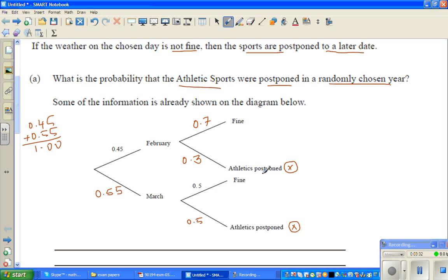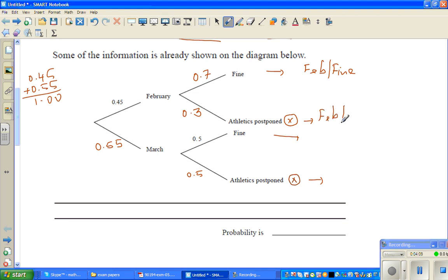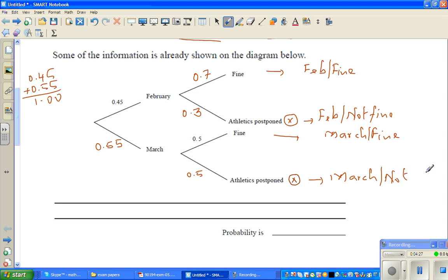There are two ways in which athletic sports can be postponed — in February and postponed, or in March and postponed. There are four possible outcomes: February and fine weather (sports held), February and not fine (postponed), March and fine (sports held), and March and not fine (postponed). The question asks for the probability of the athletic sports being postponed.